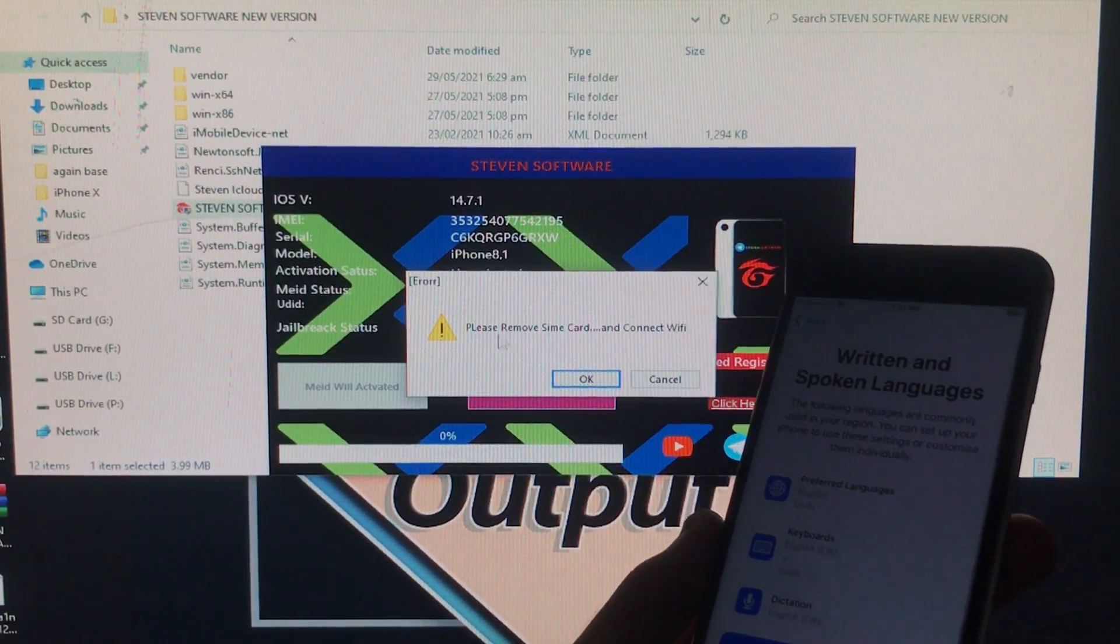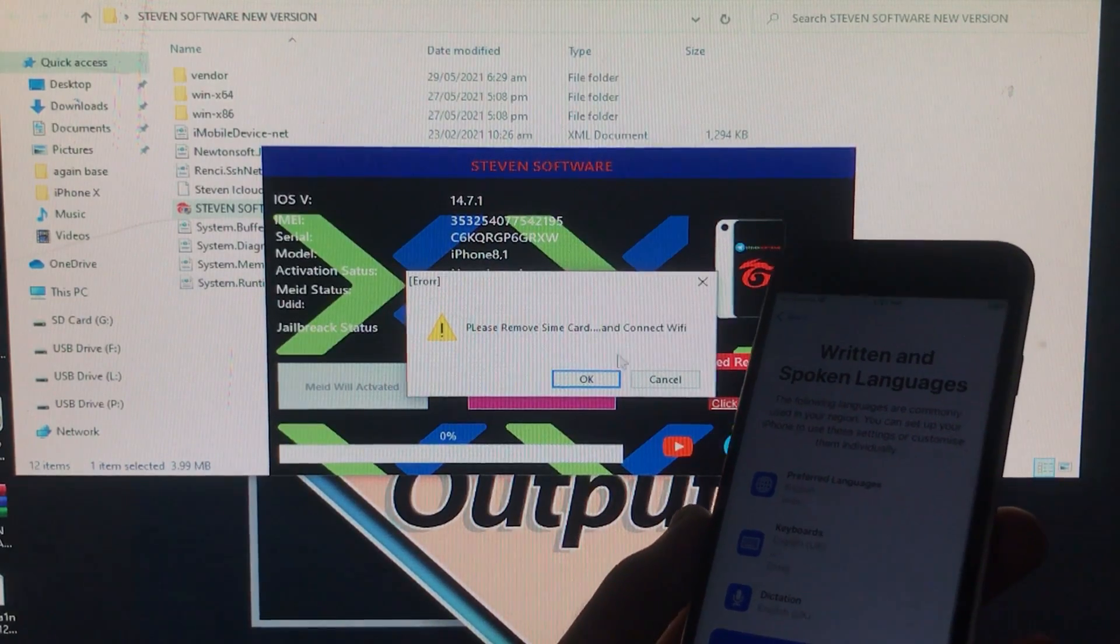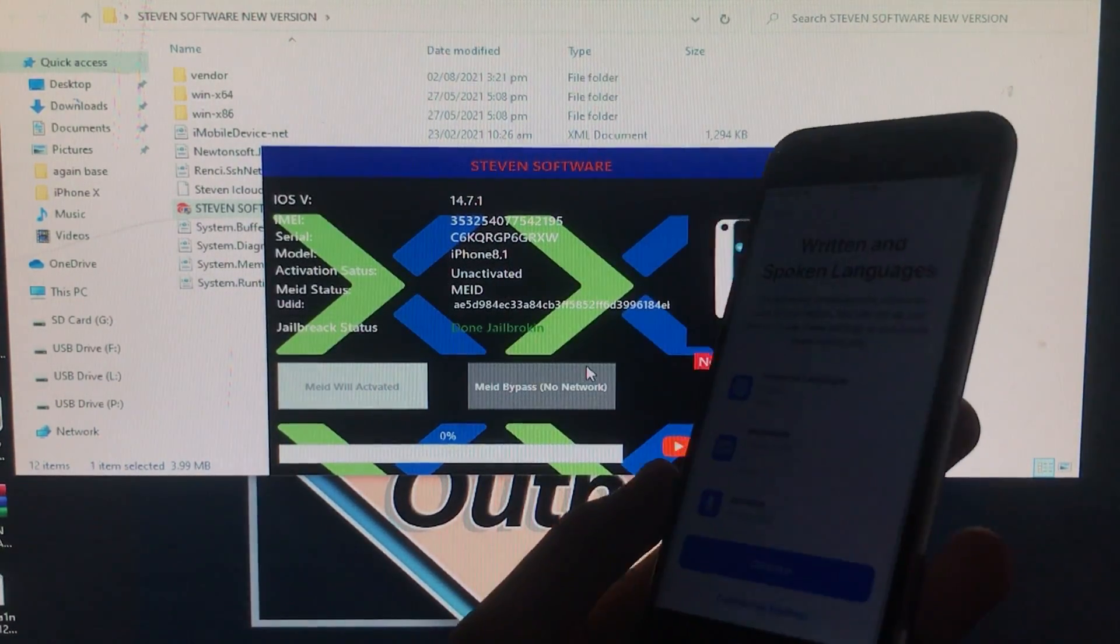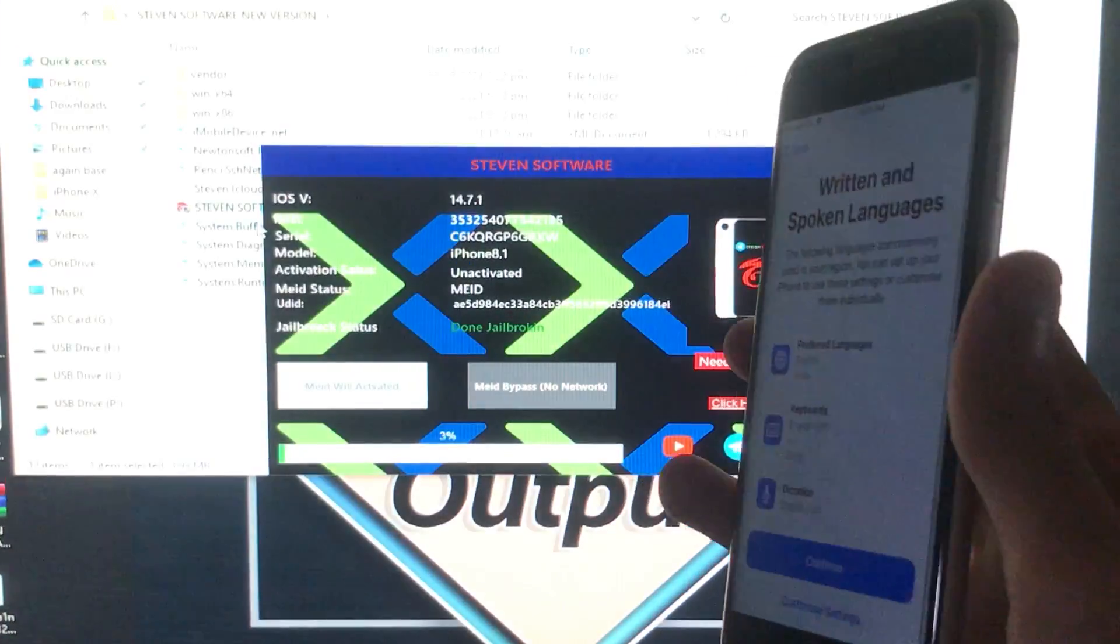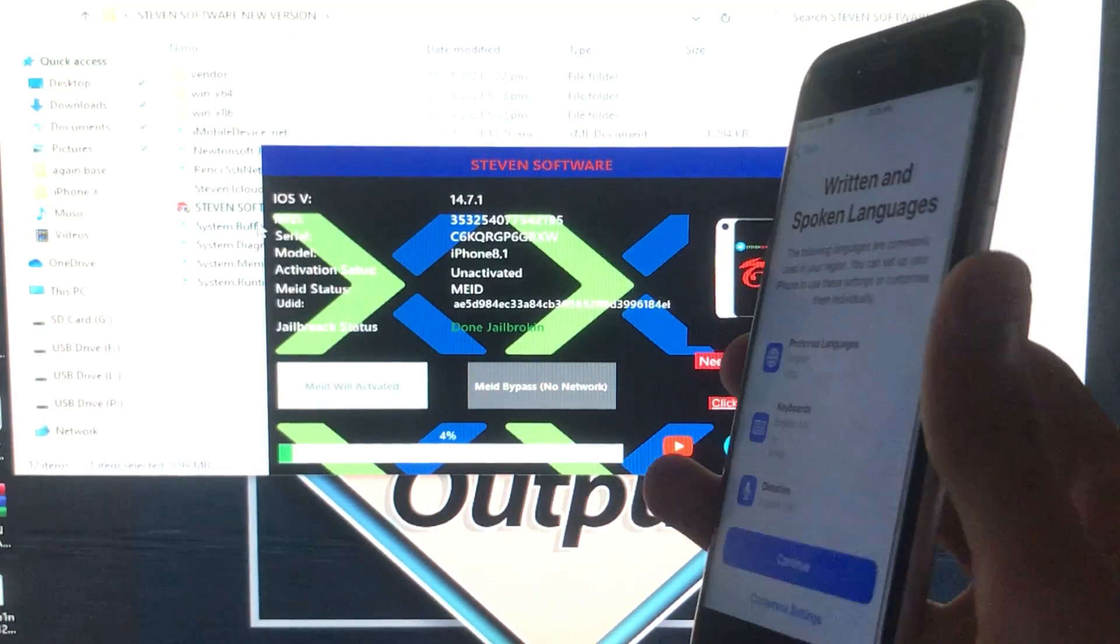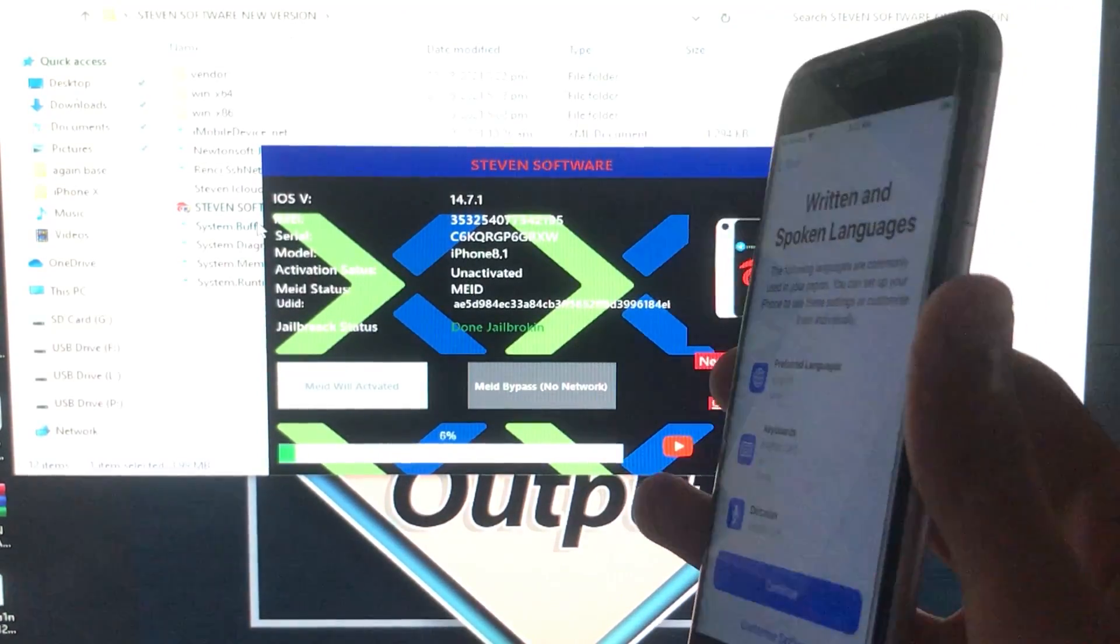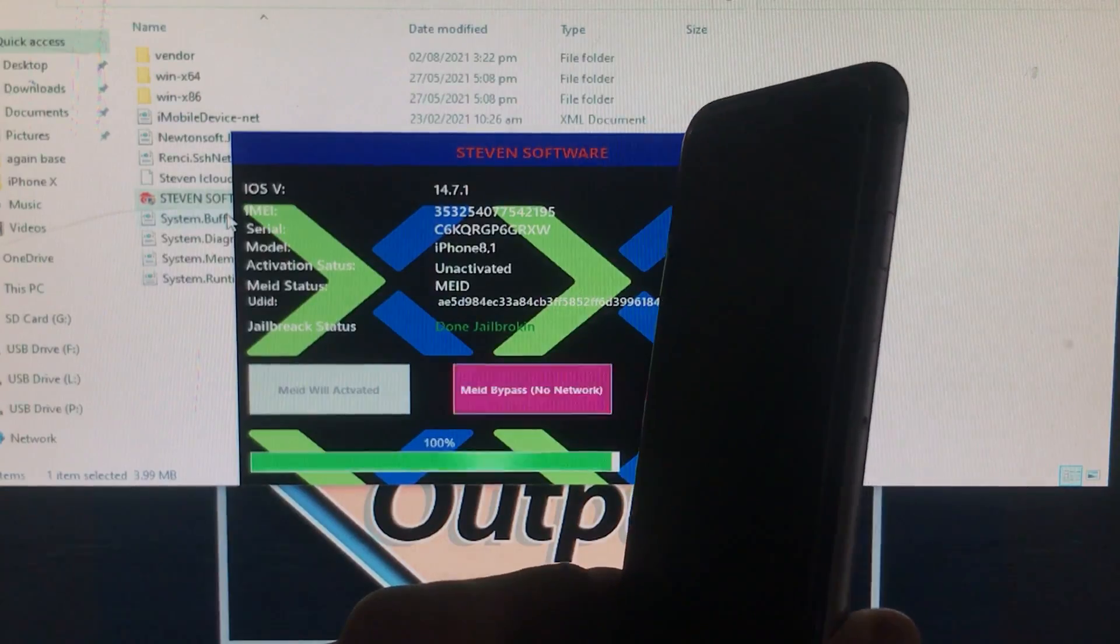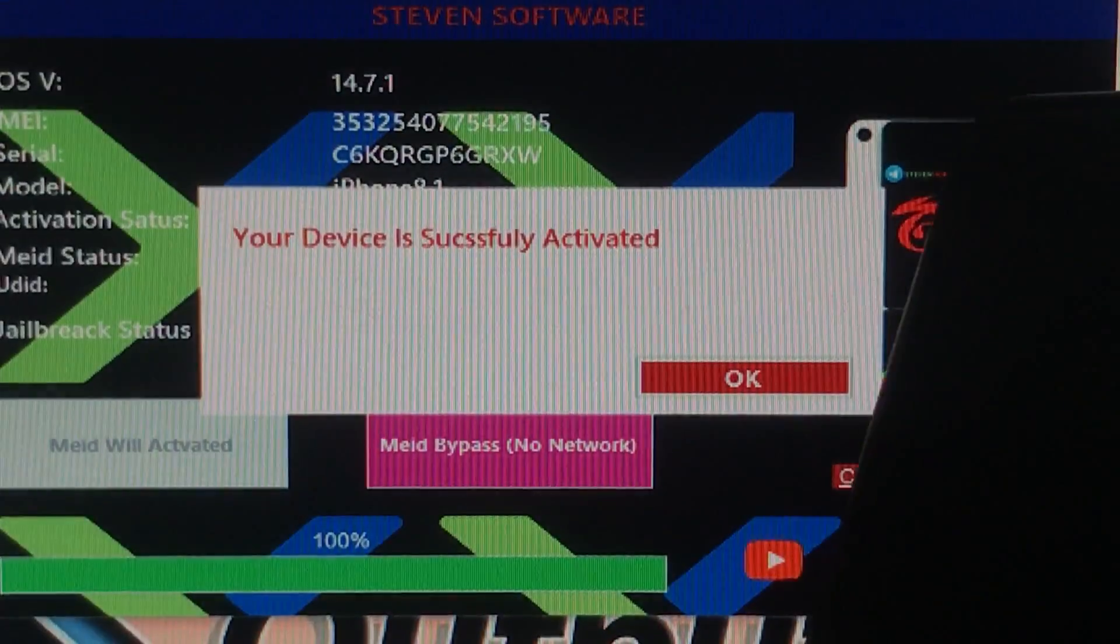Now it is going to take some time, so until you wait, subscribe to my YouTube channel and click on the bell icon to receive new updates on time. Smash the like button and share this video as much as you can. As you can see, your device is successfully activated. My phone is successfully activated.